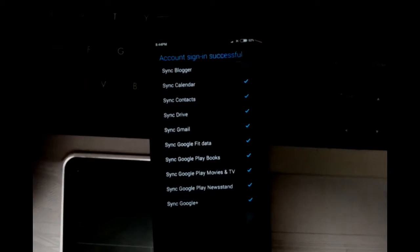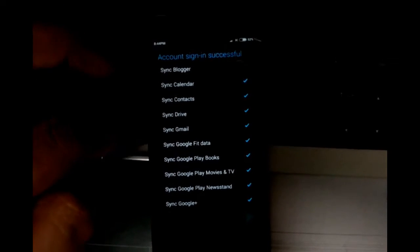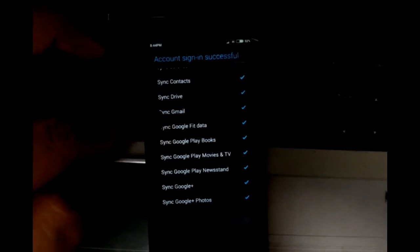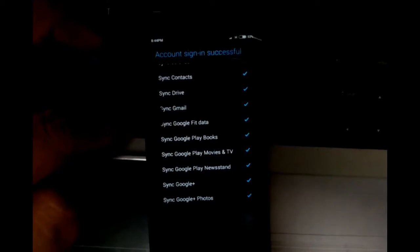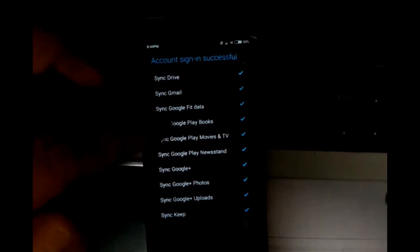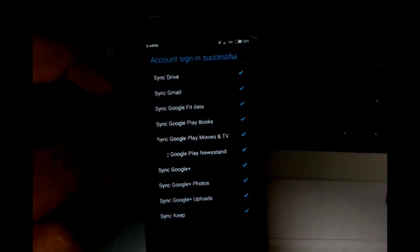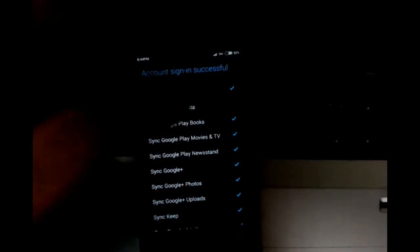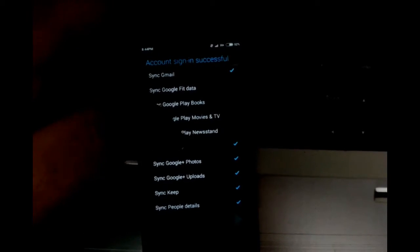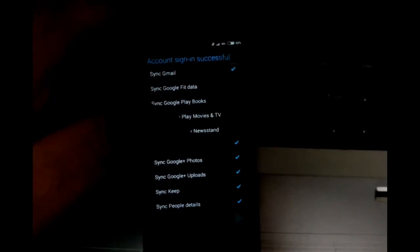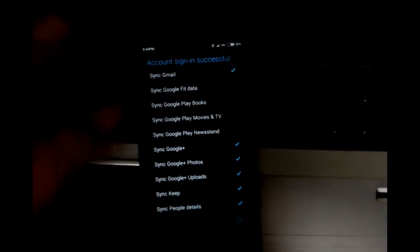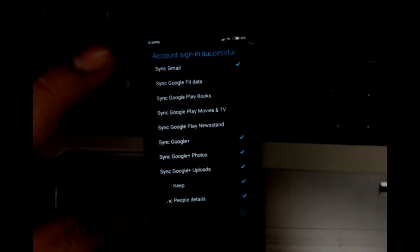Drive - I use it. Gmail - I use it with this account. Google Feed data - I don't think I need that for now. Google Play Books - I don't need. Movies - I don't need. Newsstand - I don't need. Google+ normally I don't use it, but I'll just keep it because I have an account set up already.